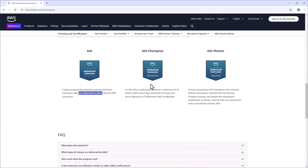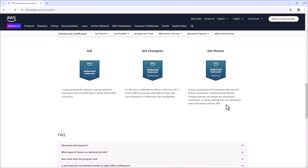I may also get the AWS Authorized Instructor Champion, or AAI Champion. This is achieved after delivering a minimum of 15 distinct AWS course days and holding a specialty or professional AWS certification. And lastly, there is the AAI Mentor, acquired by AAI Champions who received a mentor nomination, attended the AAI Mentor Program training, and passed the subsequent assessment.